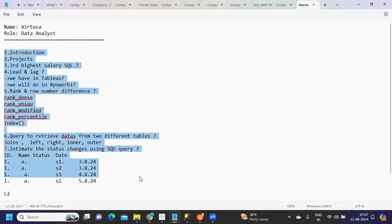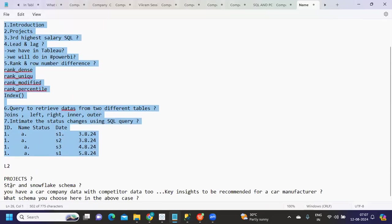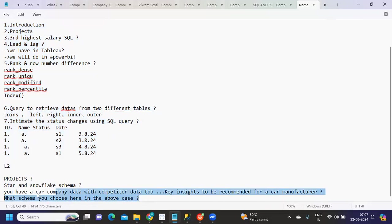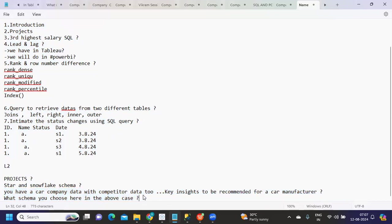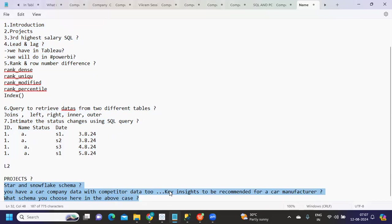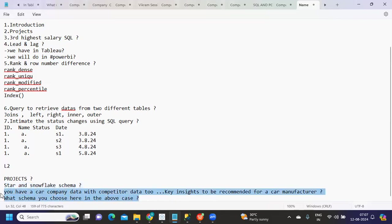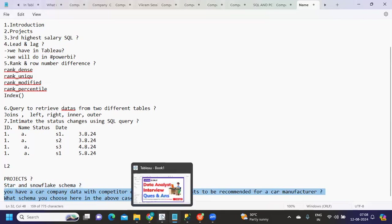The second level was more related to star, flake, and snowflake schema. There was one question where they asked what are the metrics you would recommend. This will be like whatever we get in mind we can talk about. For example, you have a car company data with competitor data - key insights to be recommended for a car manufacturer. You could suggest total sales, how is the growth of each car, year on year growth, and all those types of key insights.